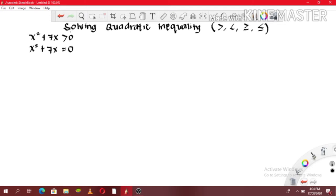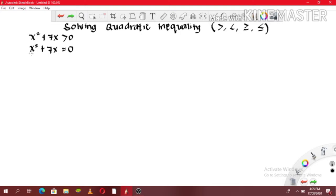Now that it is already an equation, kukunin natin yung factors ng x squared and 7x. Kung mapapansin, hindi po siya trinomial but a binomial instead. So what we're going to do here is kukunin natin yung GCF ng x squared and 7x — or the greatest common factor. Kung napanood yun na yung mga una nating videos, na ipakita natin kung paano makuha yung LCD, and here for us to get the GCF, the same po ang procedure with LCD. Ang pagkakaiba lang niya is yung makukunin nating factors.